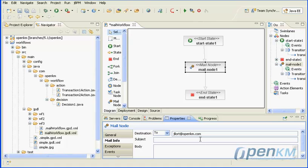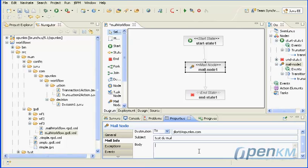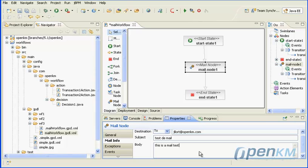When the workflow executes a mail node, it does not stop there. Immediately after sending mail, the workflow continues to the exit transaction.